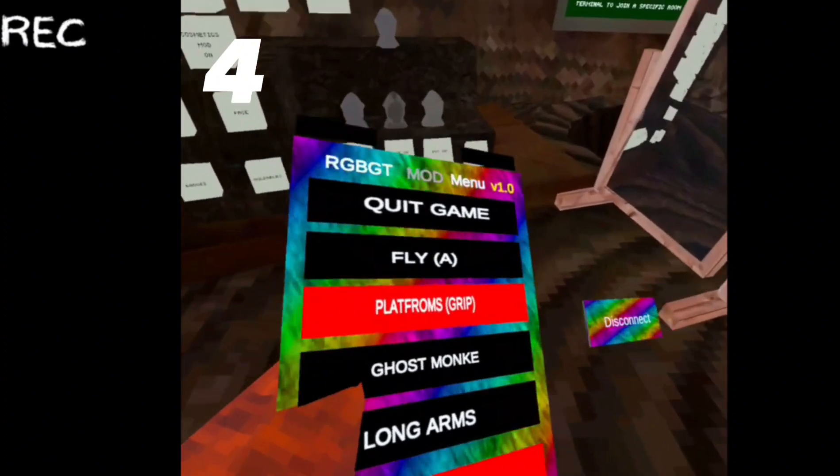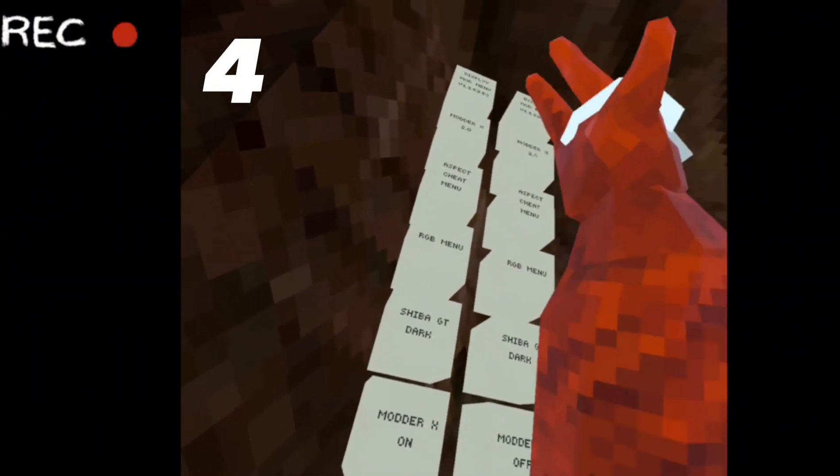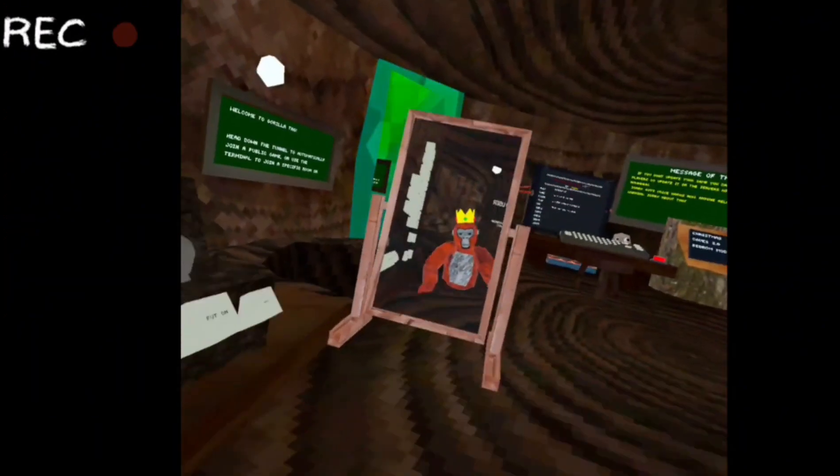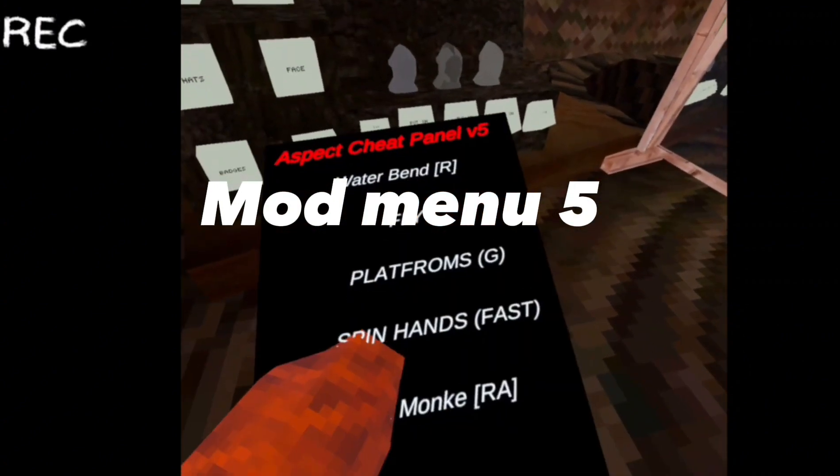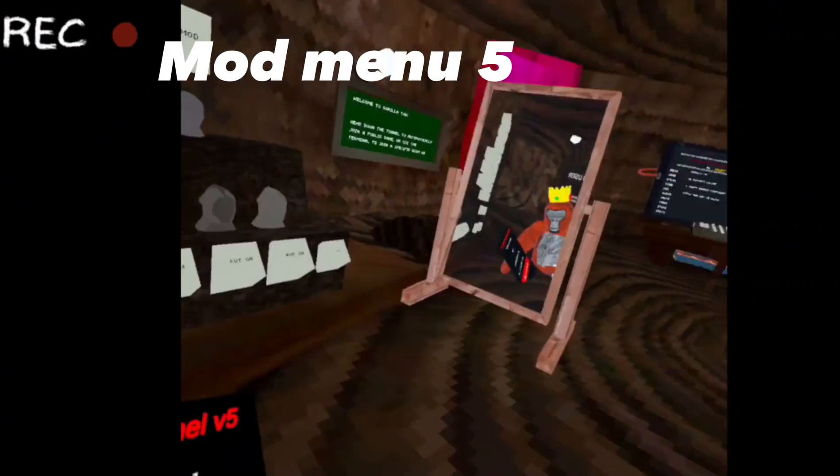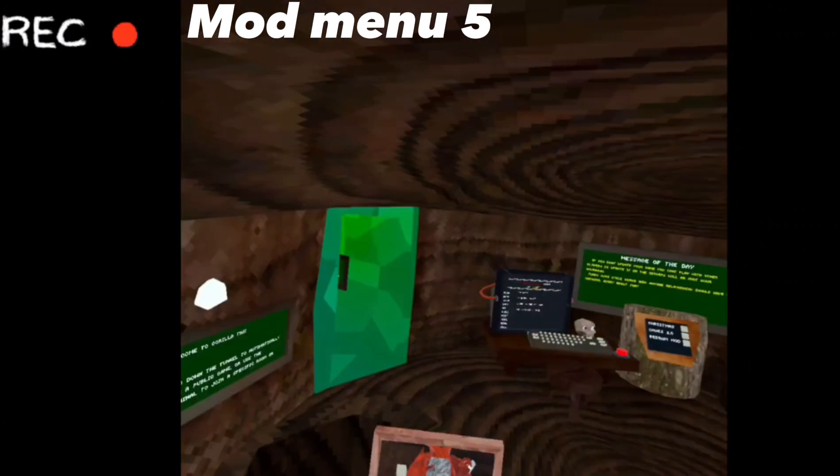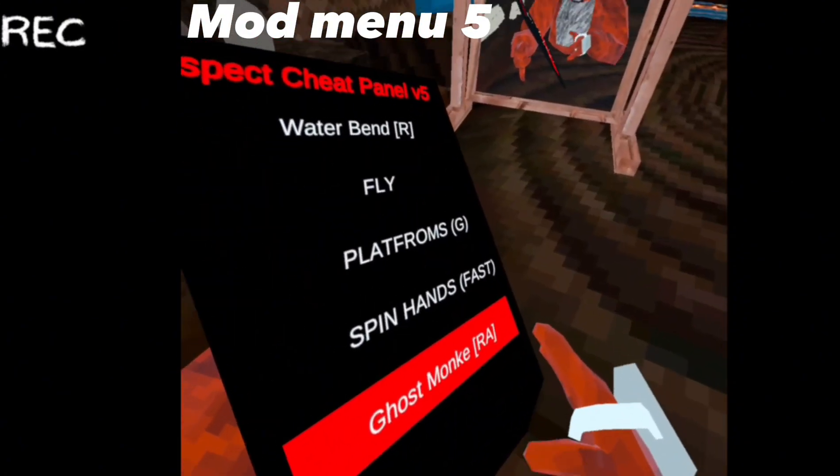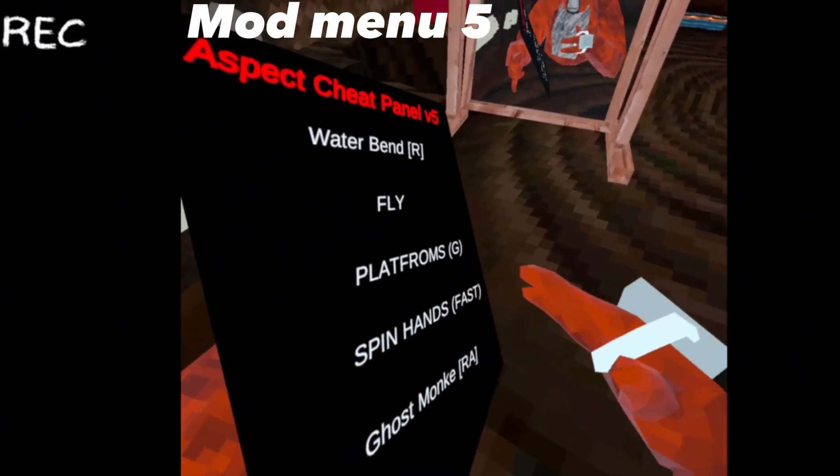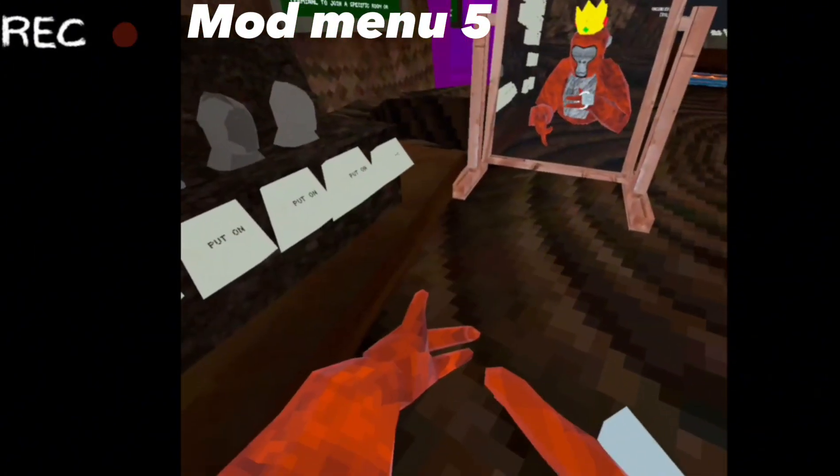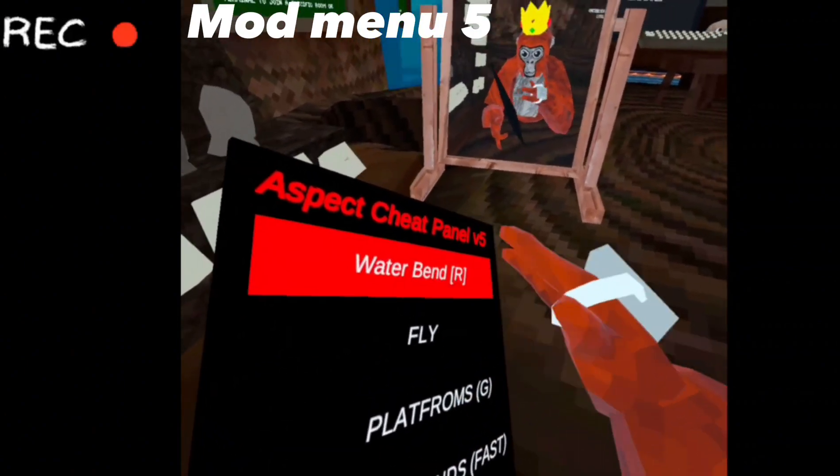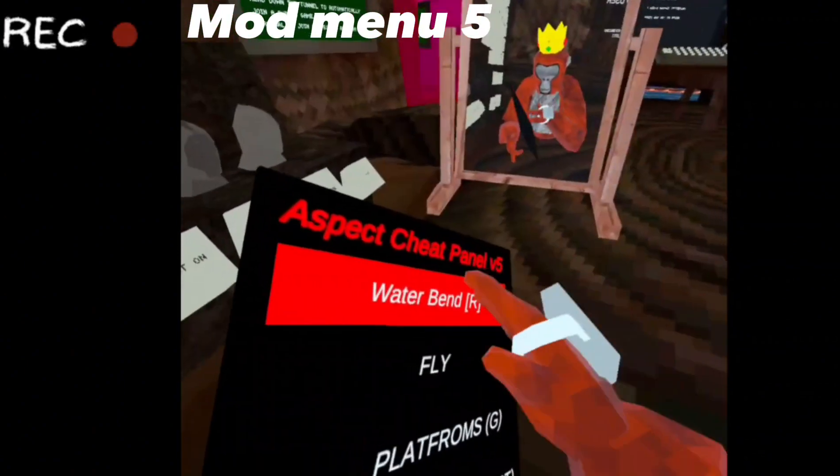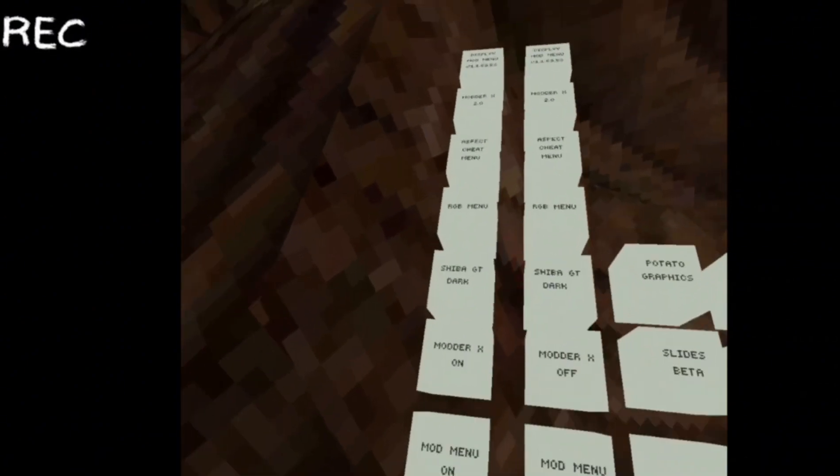There, it's off. So yeah, that's it for the RGB mod menu. Now the Aspect Cheat mod menu. Not many mods but funny stuff like spin monkey, spin hands fast. I don't think any of these mods here really work, like waterbender.